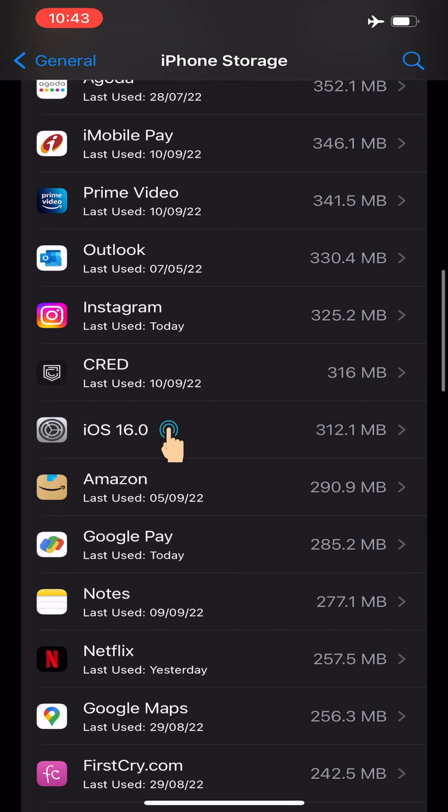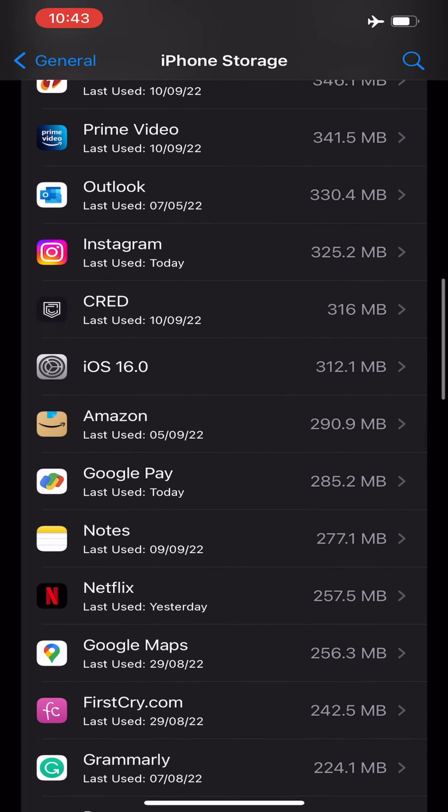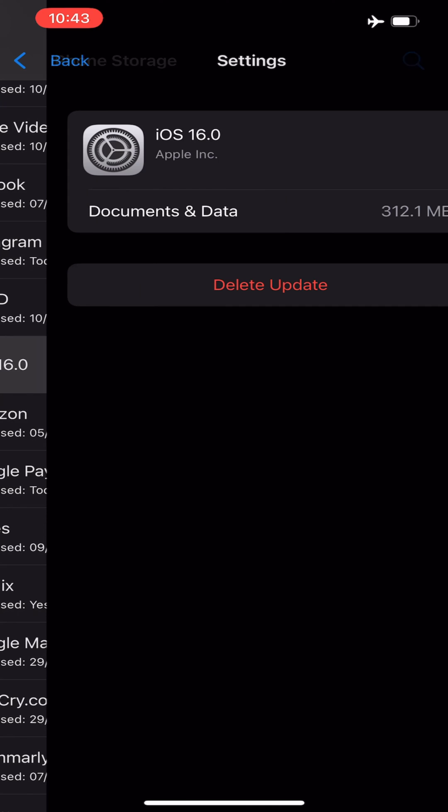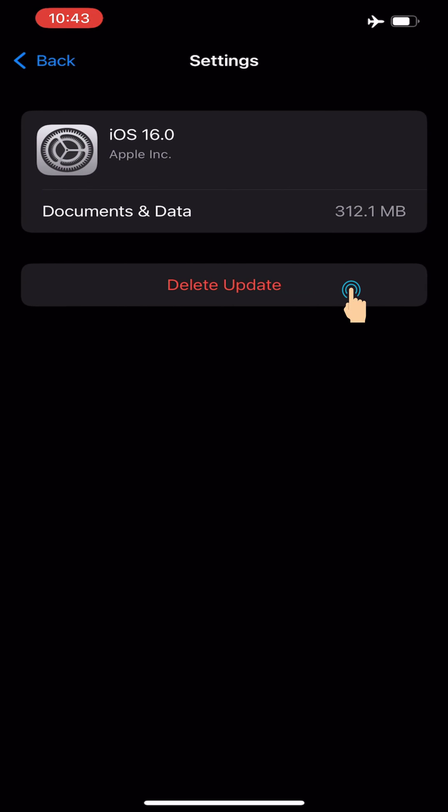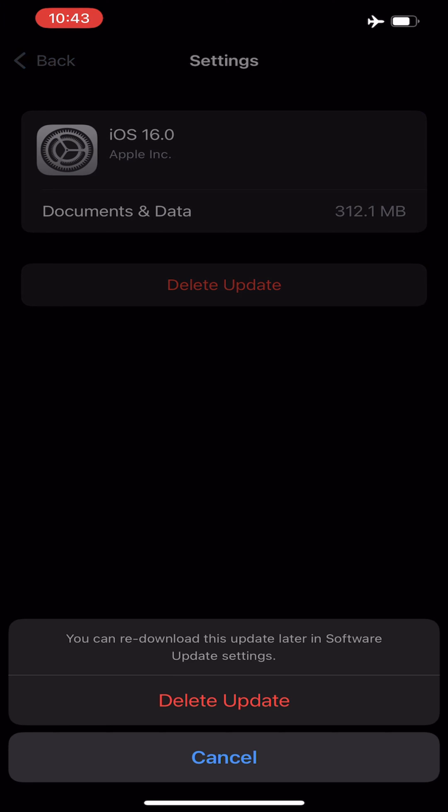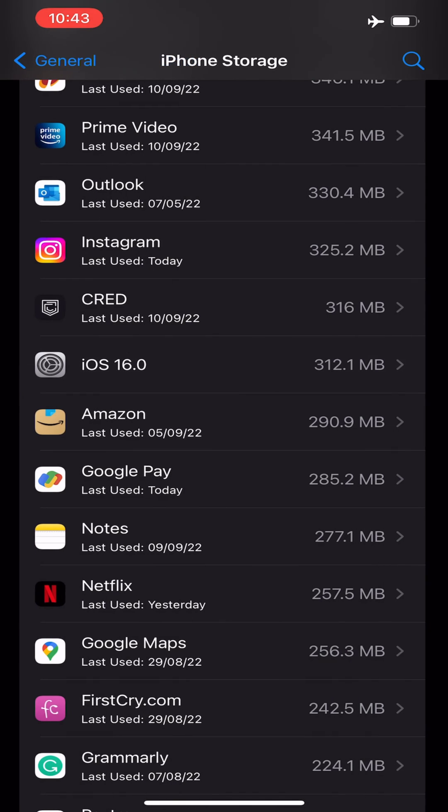Tap on Delete Update and confirm that you want to delete the iOS update.